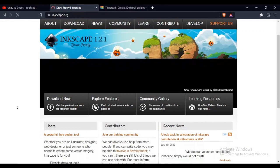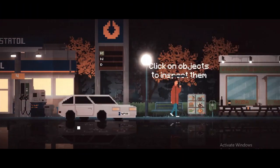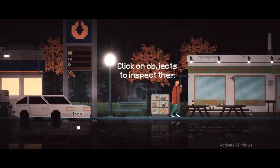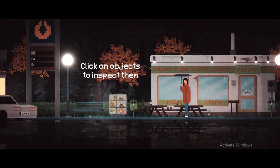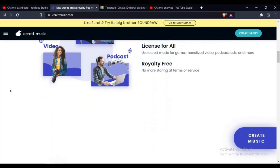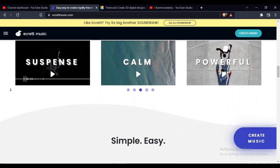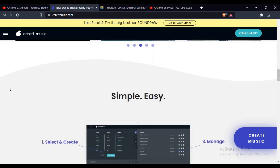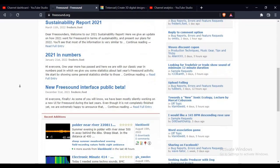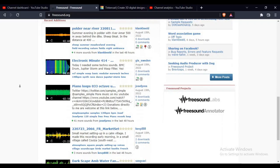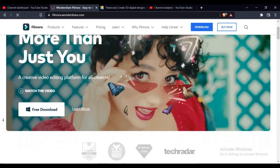Now let's talk about some bonus software that doesn't fit in any category. You're probably wondering why I didn't mention music software — I use Ecrett Music, which automatically generates music for you based on the genre you choose, and it is free. I also use Freesound.org for free sound effects because I'm kinda lazy. For video editing I use Filmora, which is free, but you have to pay to remove the watermark.